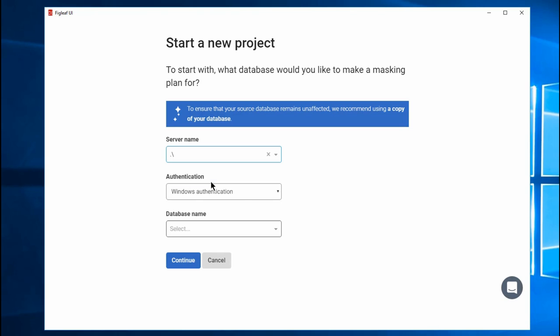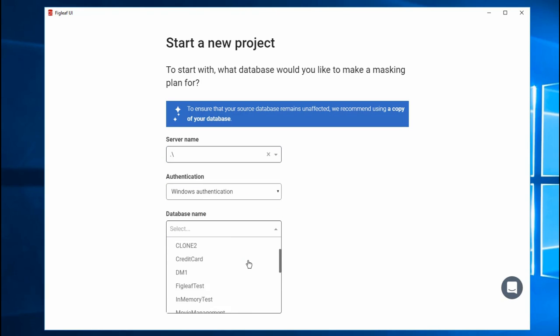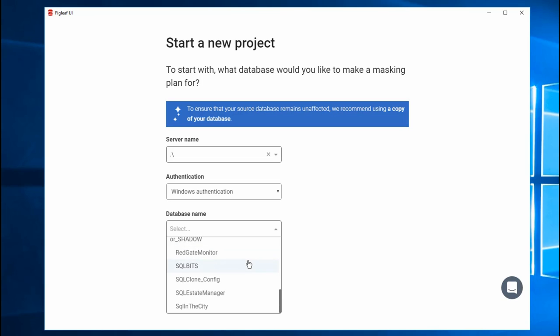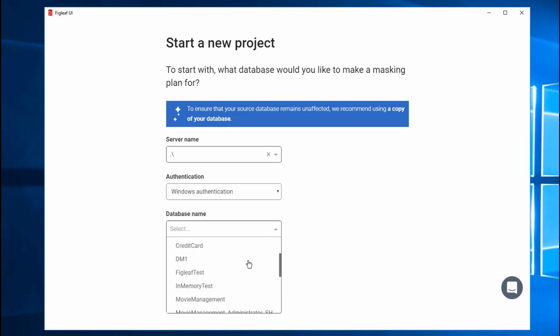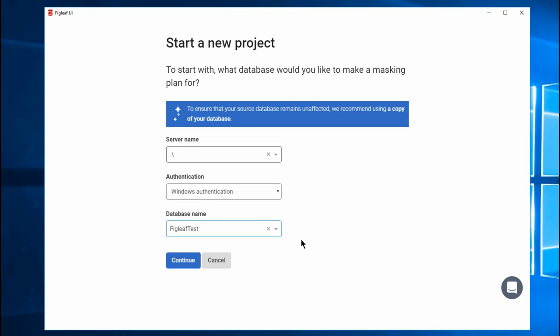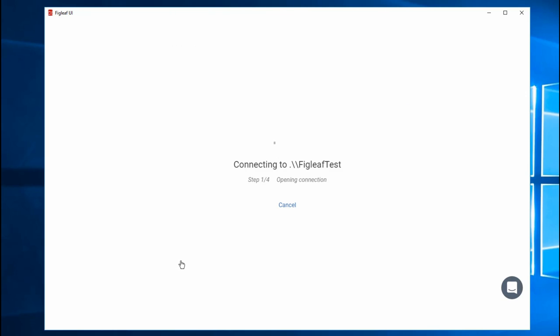Now I'm just going to go ahead and connect up to my local database. I'm going to use Windows Authentication. And I've got a copy I created using SQL Clone of AdventureWorks. I called it FigLeaf Test. It's a nice, easy, readily available copy of AdventureWorks. So hit continue. And what it's done is it's gone out there and it's pulled in all of my information. And so now it knows all the tables in the database, the schemas, all that fun stuff.